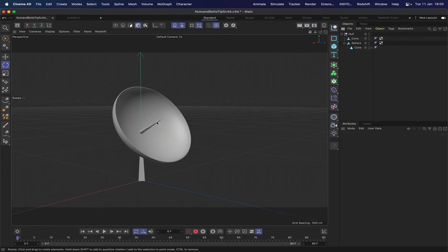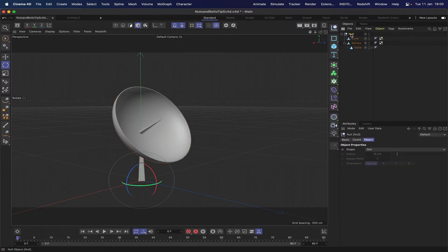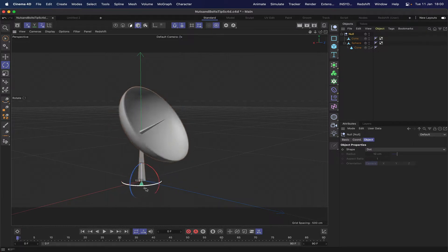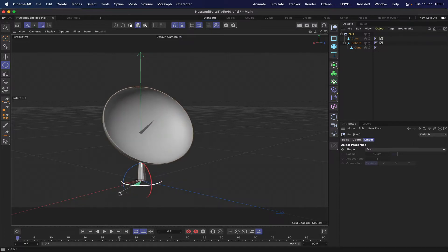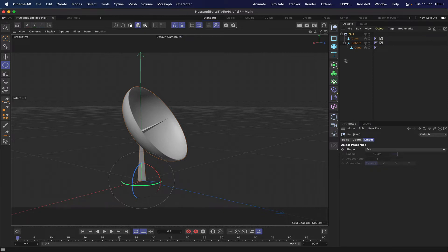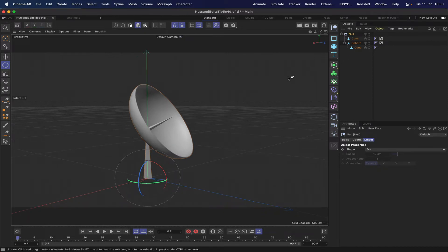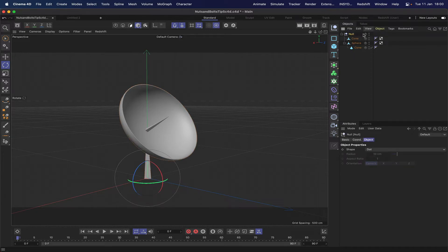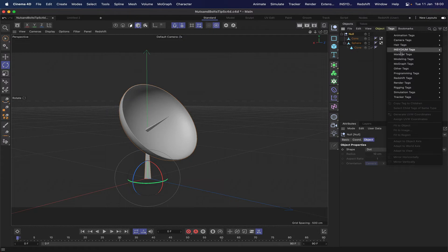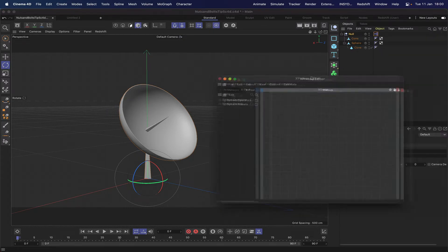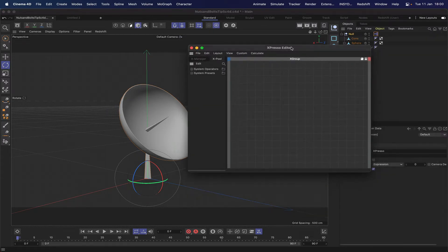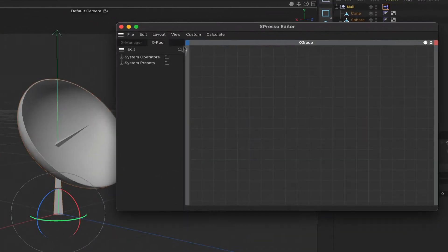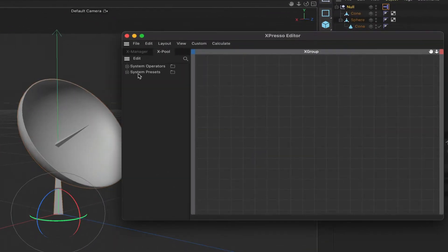On the screen we've got what we might be referring to as a parabolic dish. If we turn it in its rotation H it will rotate because I've got everything grouped into a null. Let's undo that, bring it back to its start position, and I'll select my null and give this the Expresso tag. We'll bring that in and we've got our Expresso editor open.